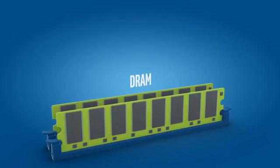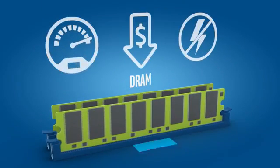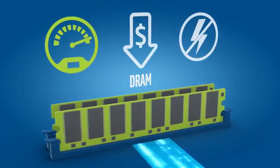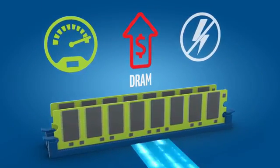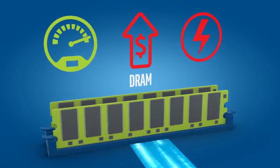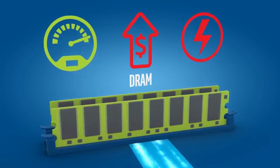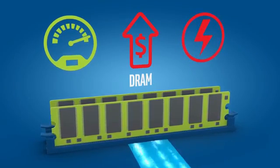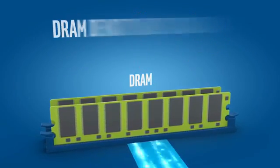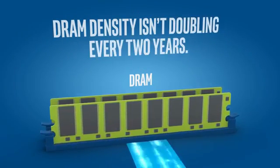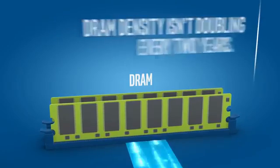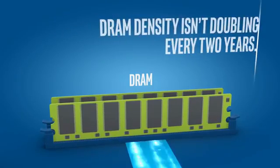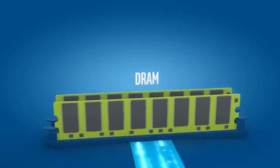DRAM memory is great because it's very fast, but it's also very expensive and it's volatile. And unlike many silicon components, DRAM density isn't doubling every two years, so it's hitting a wall.